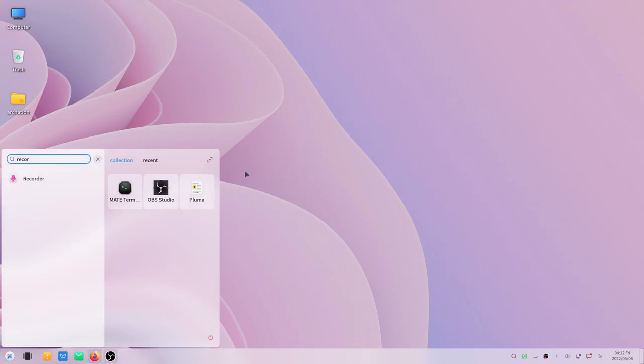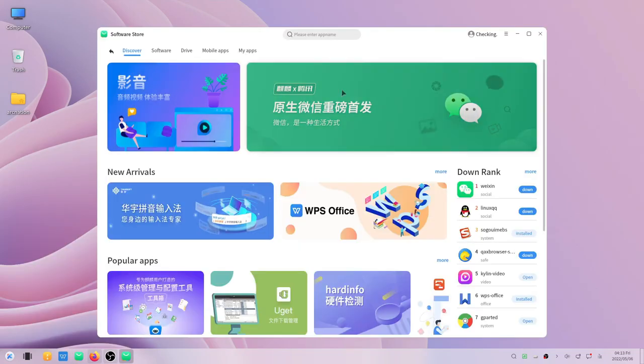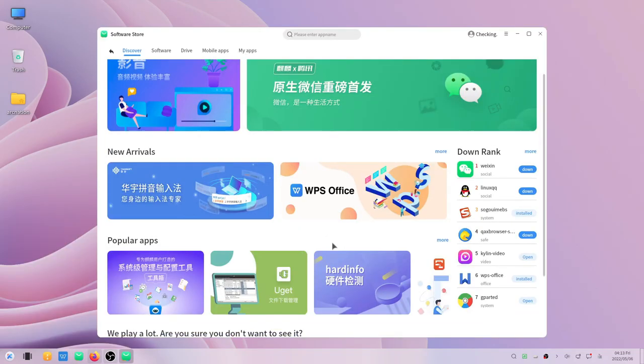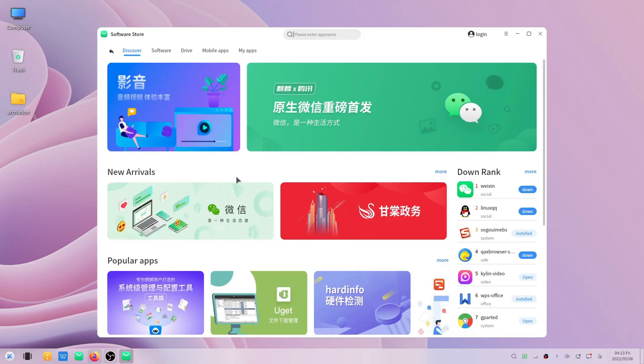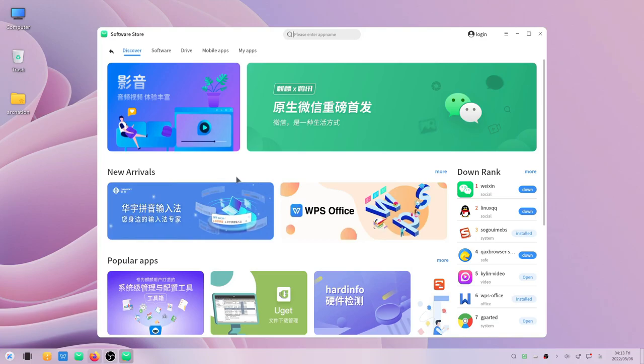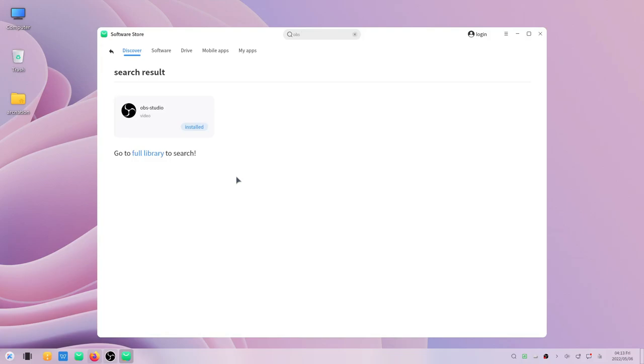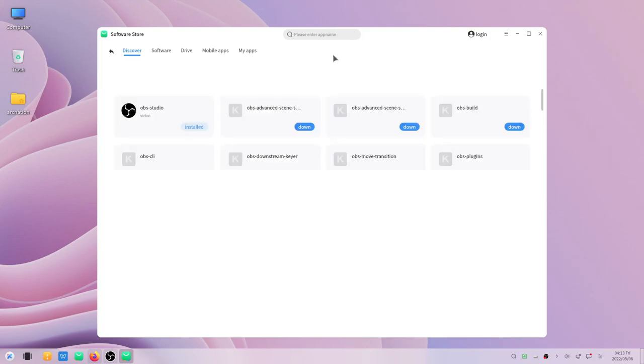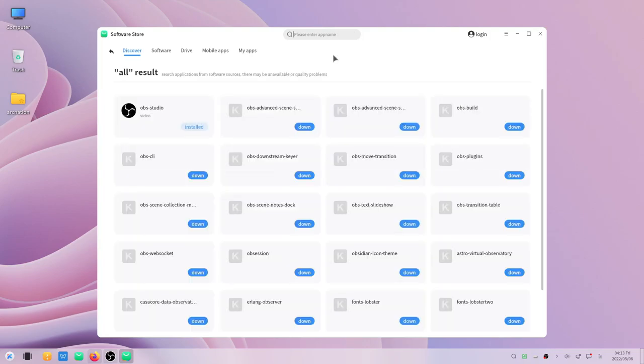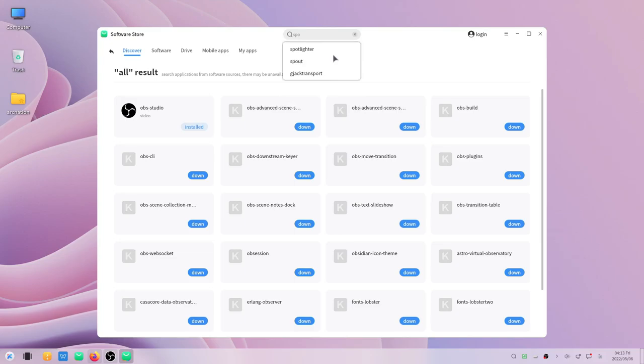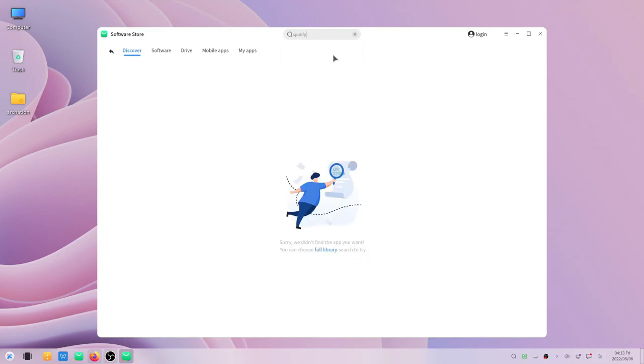Now the interesting part about the software center is, as you can see, most of the things are in Chinese, but this looks so very beautiful and fluent. I think an international version could have been made complete in English. Let us just search for some application. You can also go for full library search from there. Let's search as you can see, the entire things come over here. You can search for other apps.